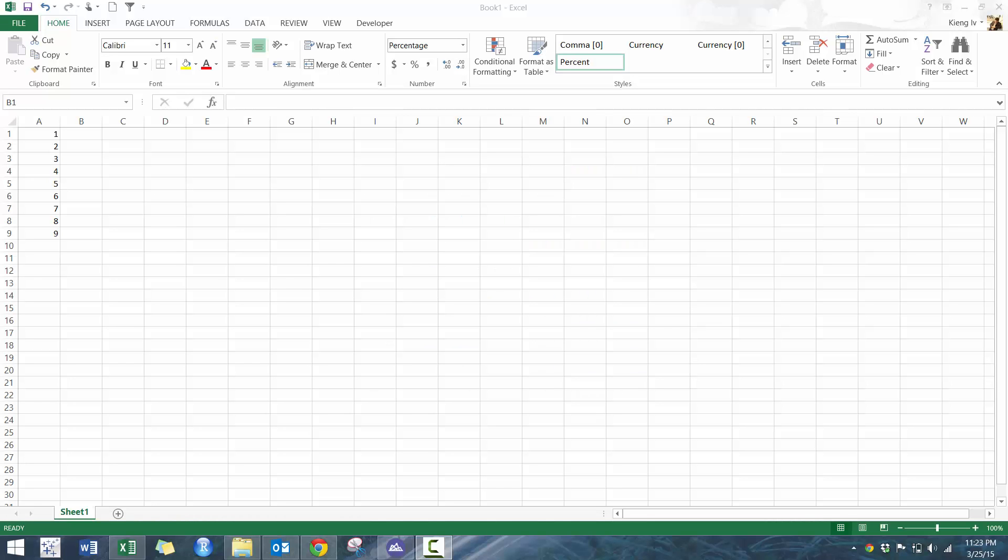Hi everyone. My name is King Ivy and this is Introduction to ACL, Benford's Law. So in this workshop, as you probably know, I'm going to be showing you how to perform Benford's Law using ACL.